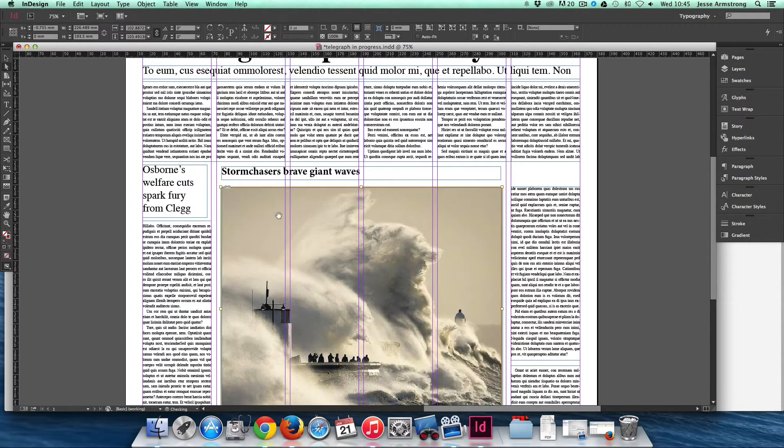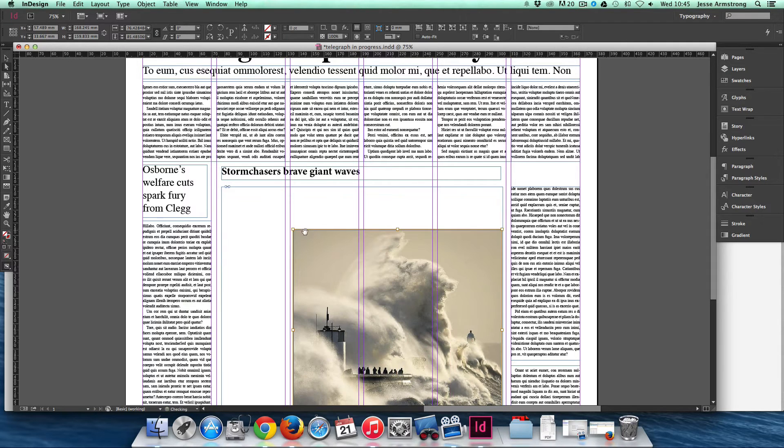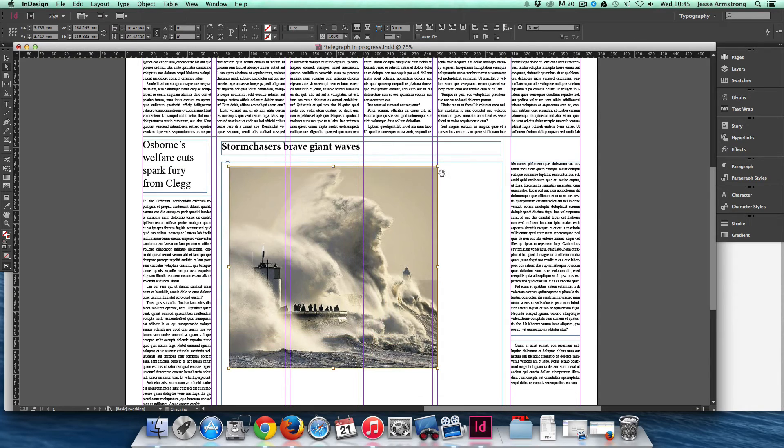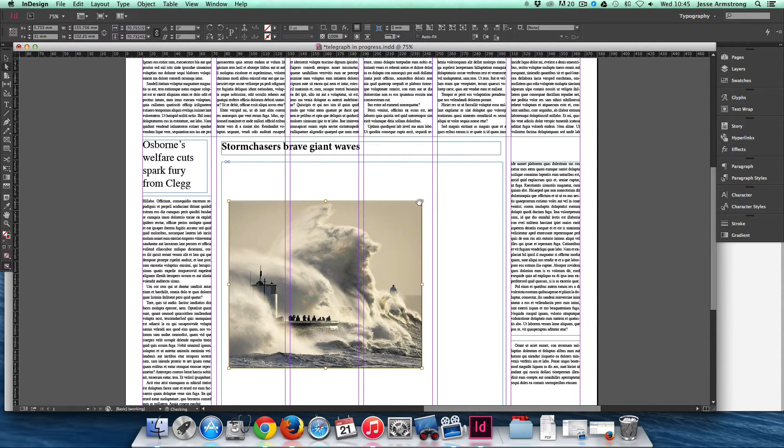So using the Direct Selection tool, I can resize an image, but the frame is still sitting exactly the same size. It's just the image that I'm resizing within that.